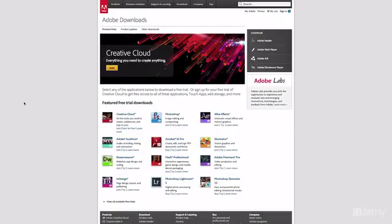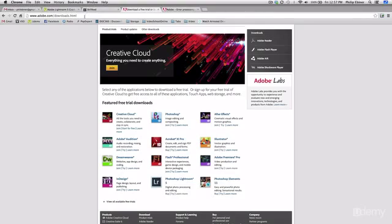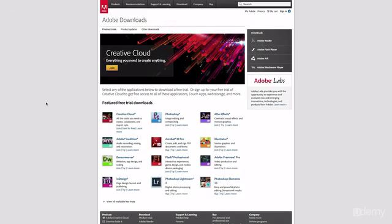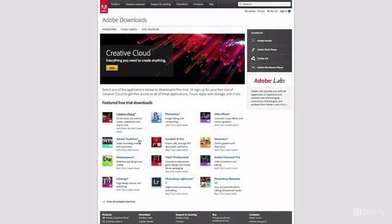But really you don't need to upgrade at all just to learn the basics. Lightroom 4 or 3 will be perfect. So again, go to adobe.com/downloads and then click Try, sign up, and you can get your free download link.